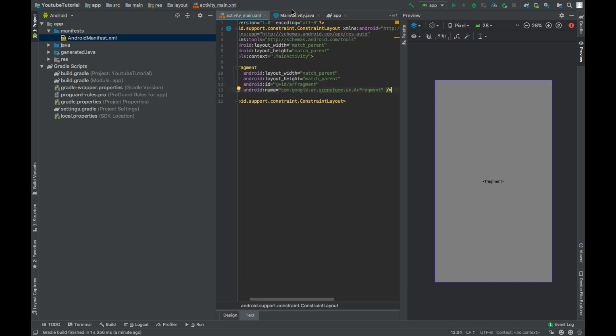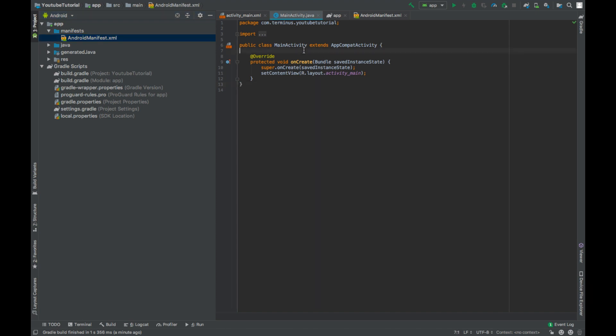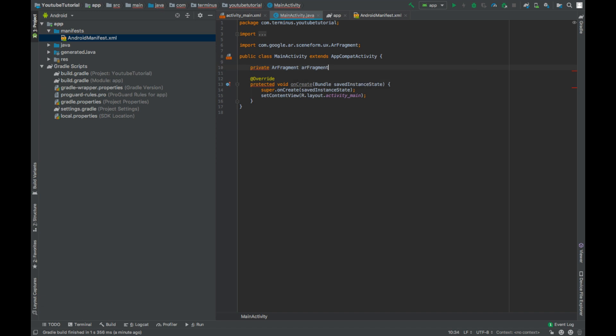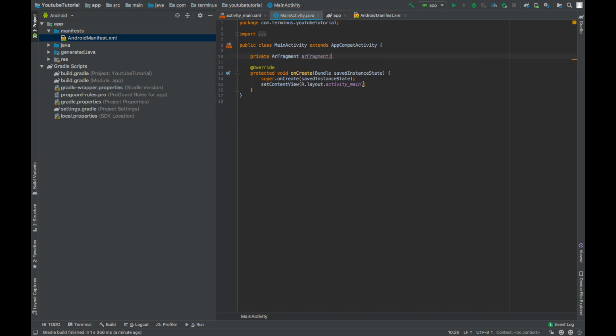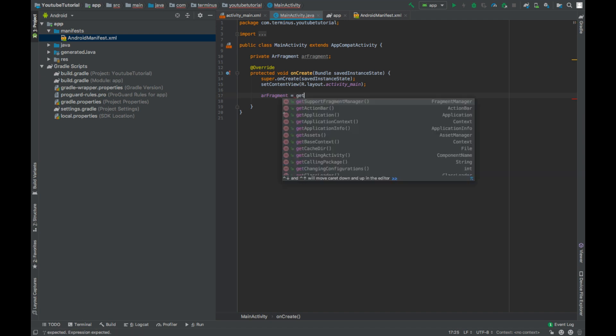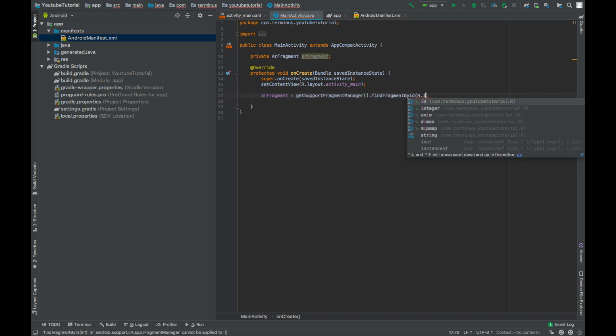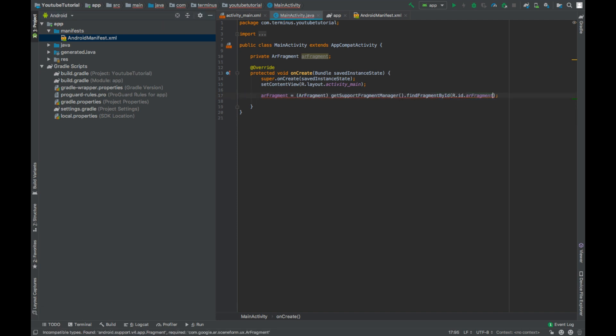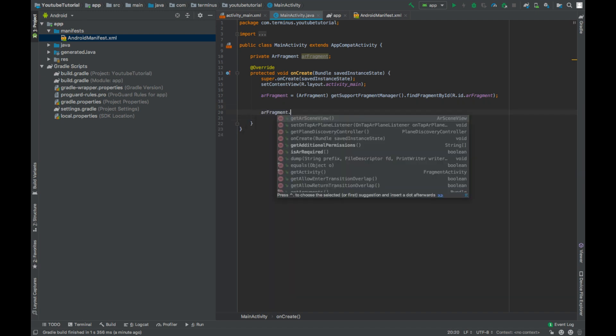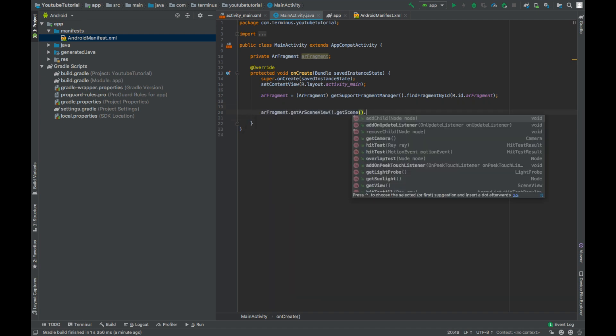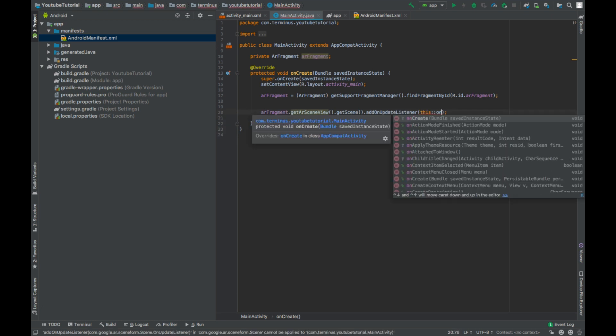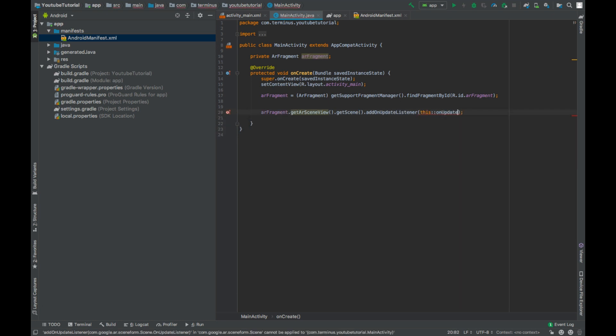Go to MainActivity.java file, create an object of ARFragment class and refer this to the AR fragment in our activity_main.xml file, cast this to ARFragment, set the scene of this ARFragment on update listener. Press Alt+Enter and create this method.